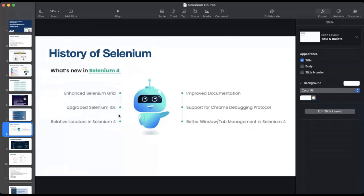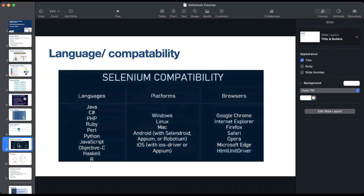Selenium 4 is the latest version of Selenium. It supports Java and additionally C Sharp, PHP, and other languages listed here. In terms of platforms, it supports Windows, Linux, Mac, and other platforms. For browsers, it pretty much covers most of the major browsers.